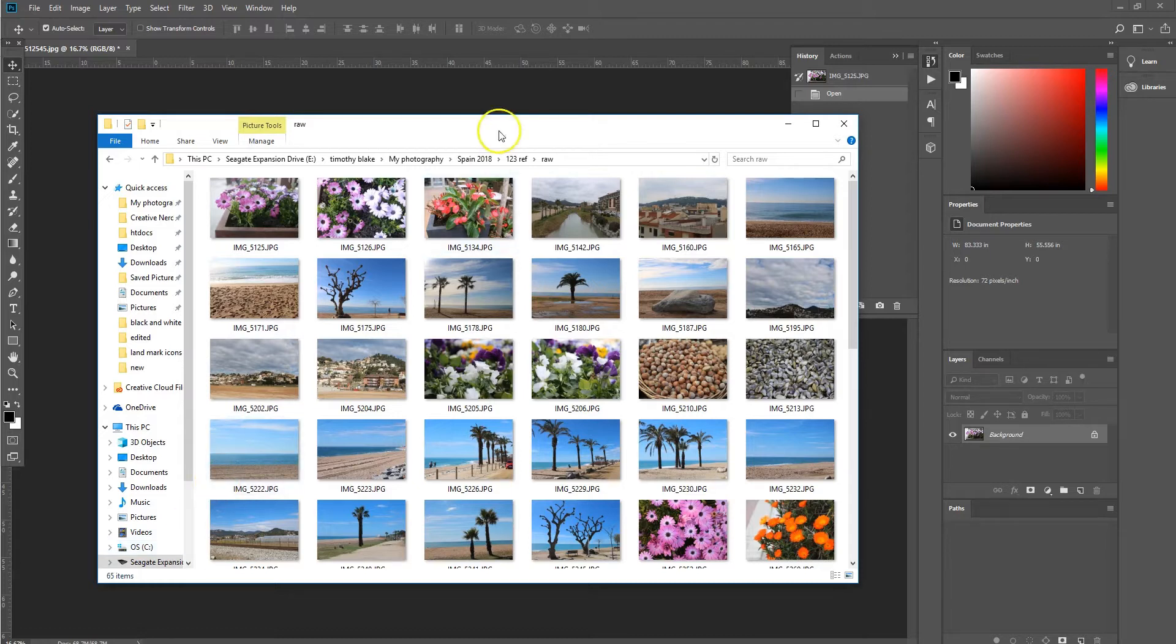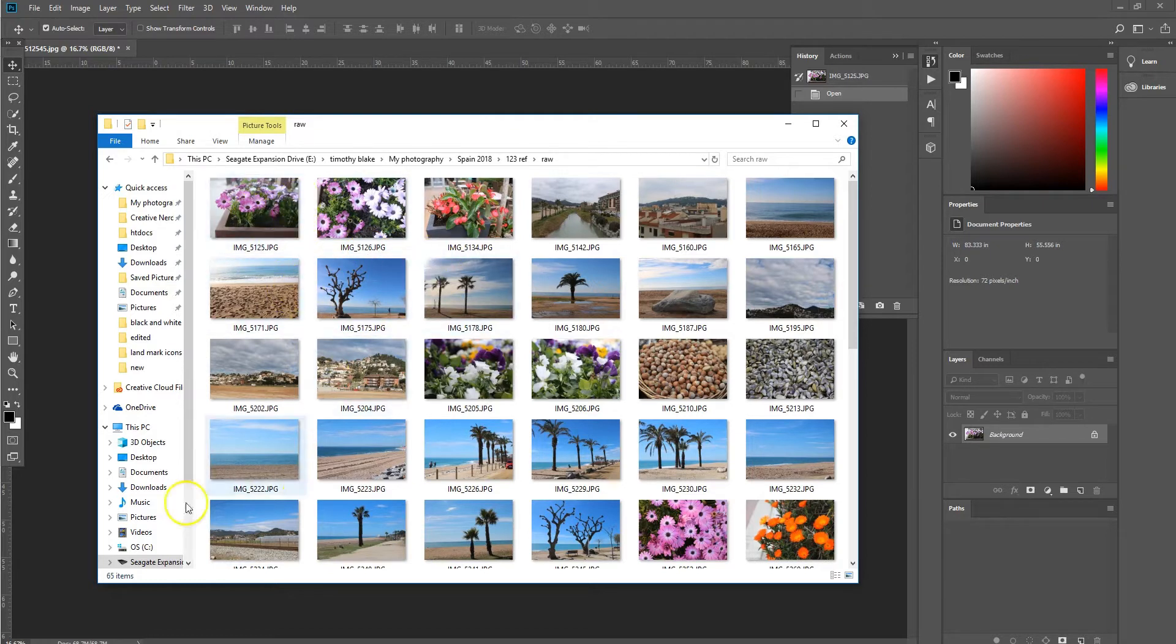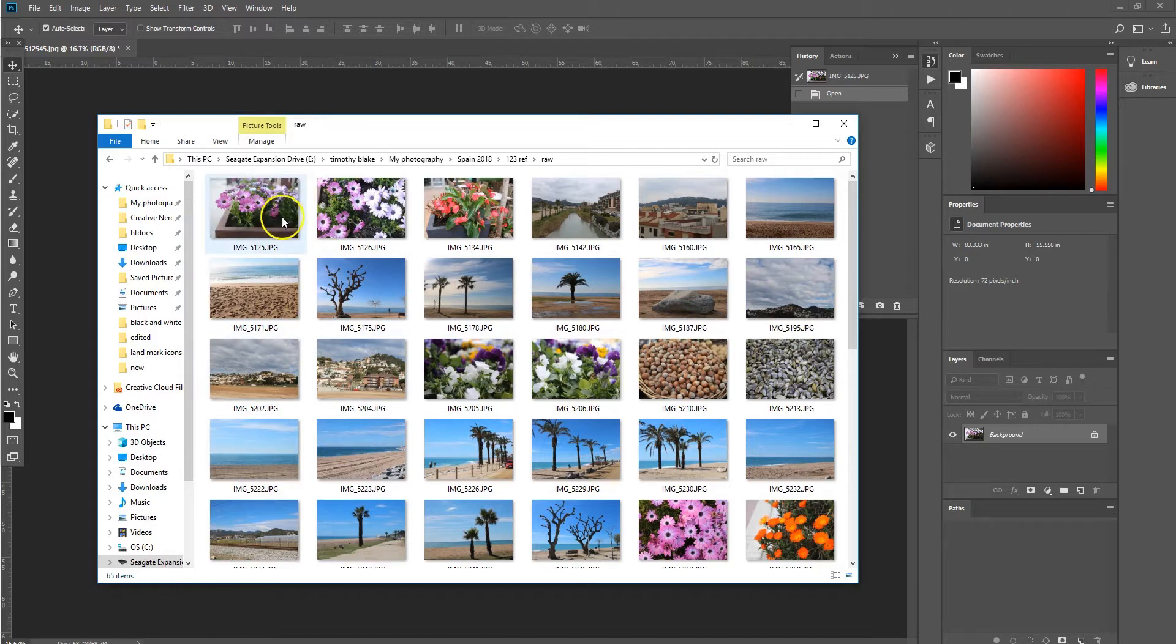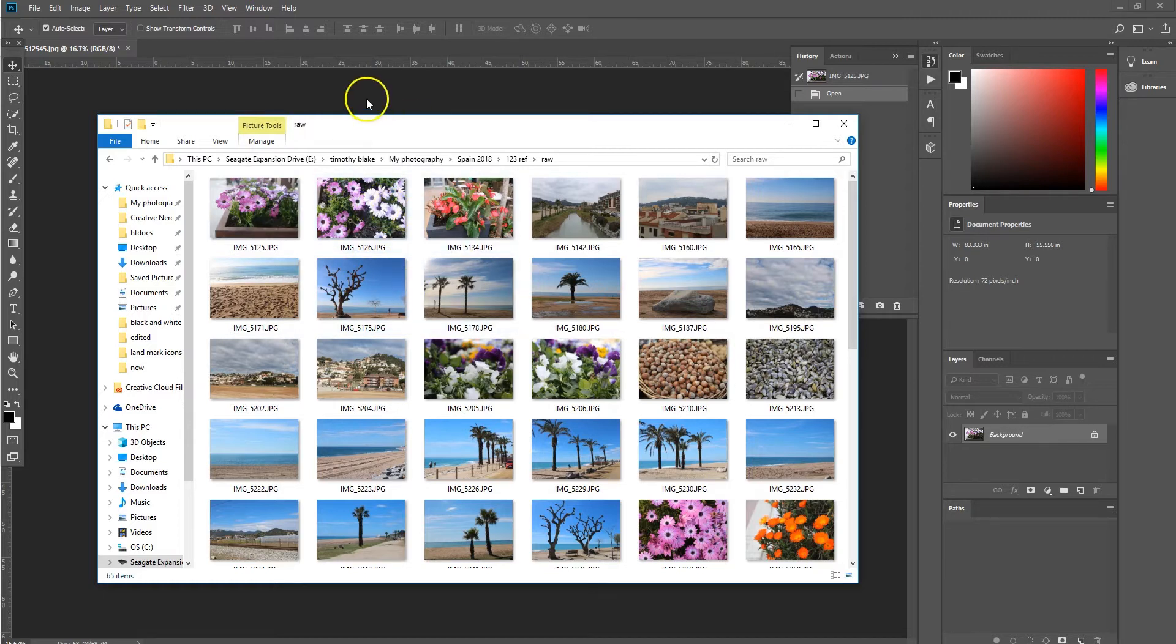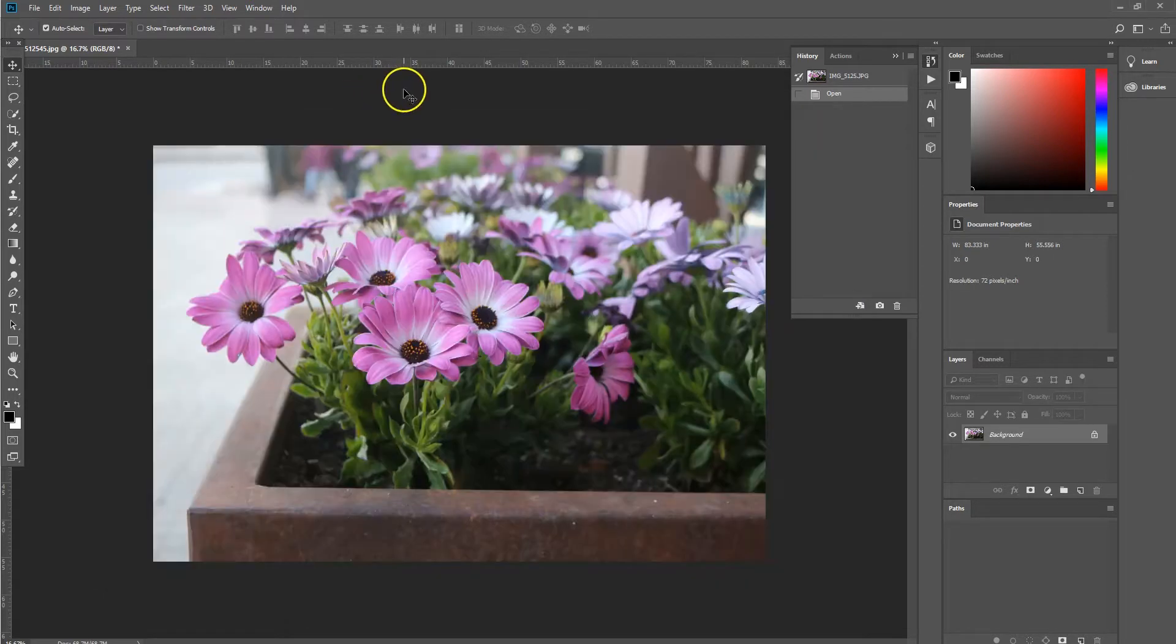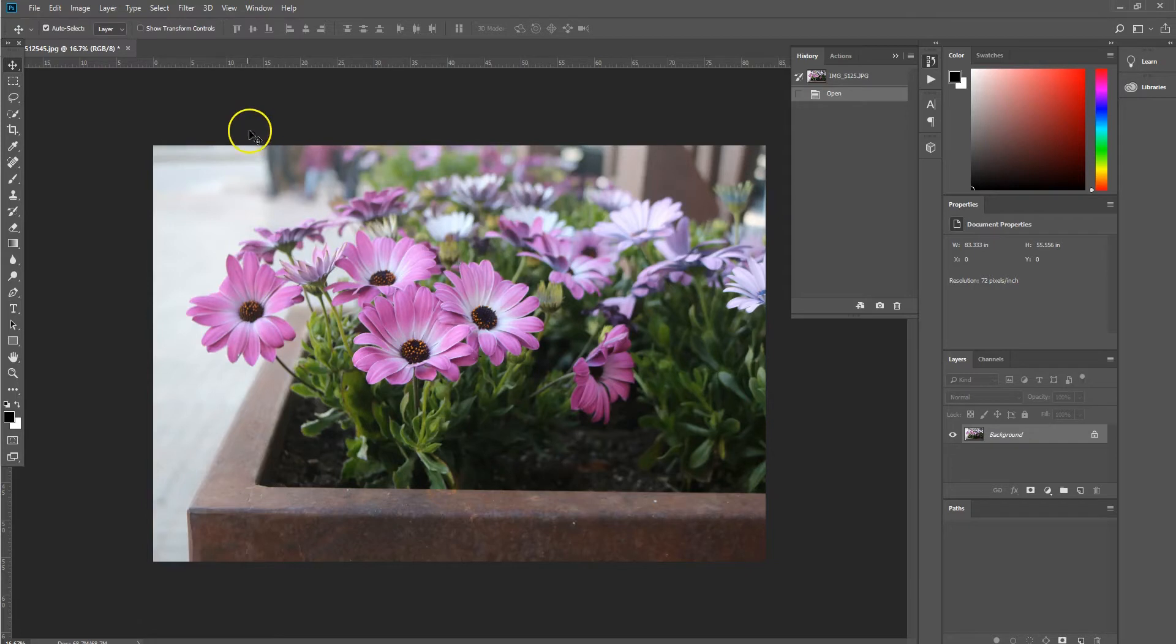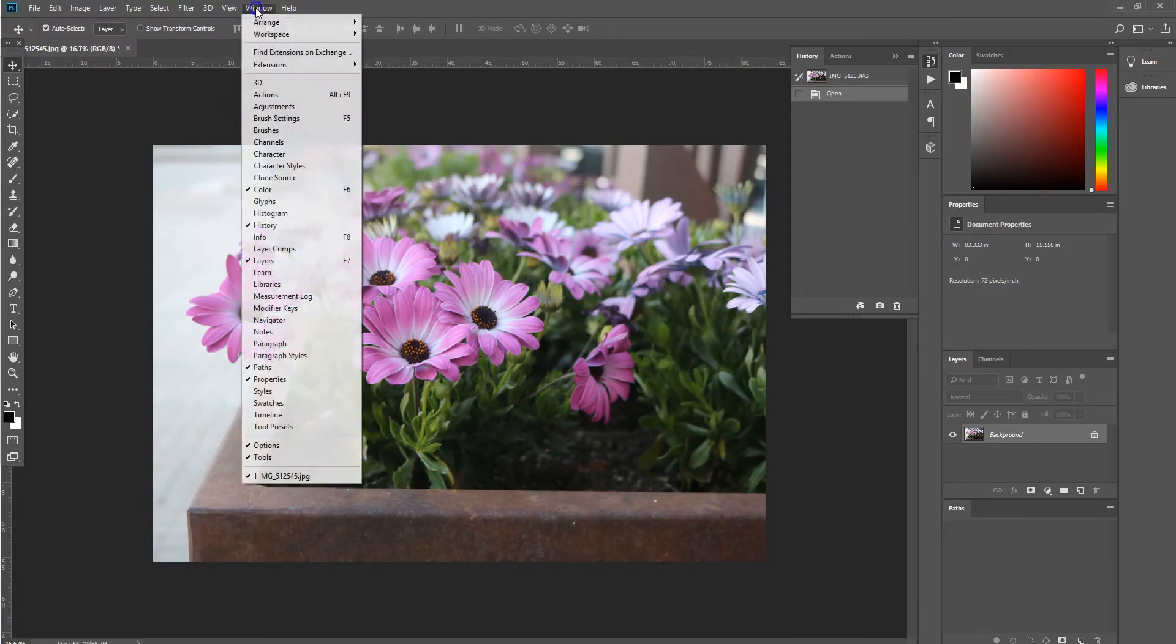So to do this we're going to be using the Photoshop batch feature which is really good for being able to work on multiple images. So we're going to start off by selecting an image from our selection of images that we want to apply the effect to into Photoshop and then we are going to create a Photoshop action.